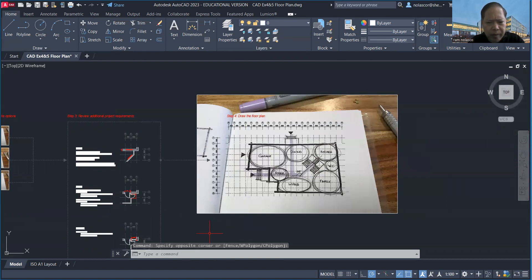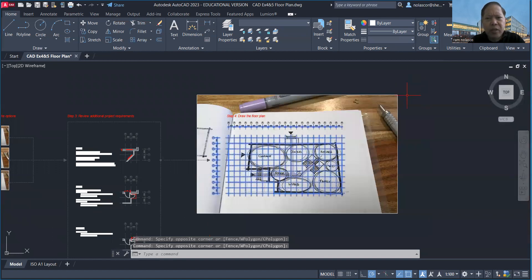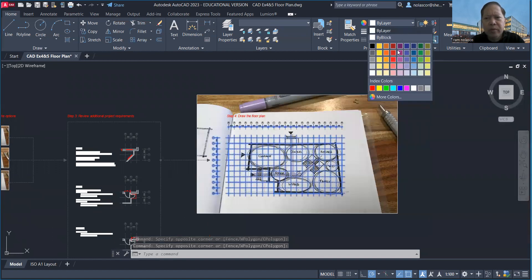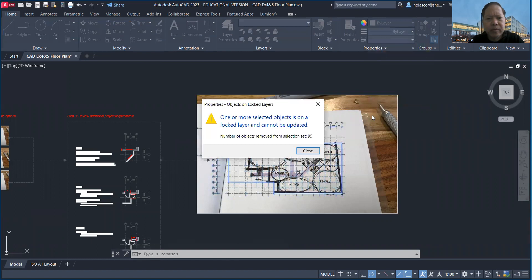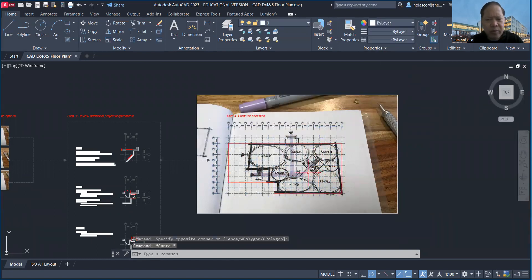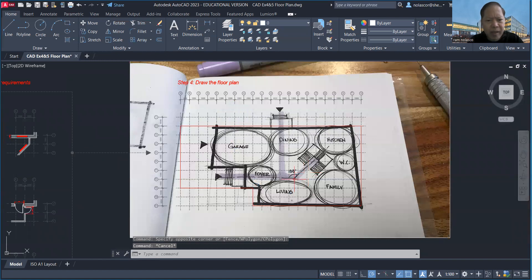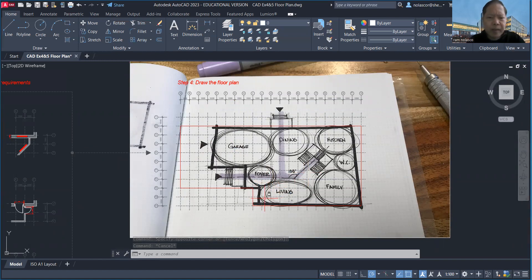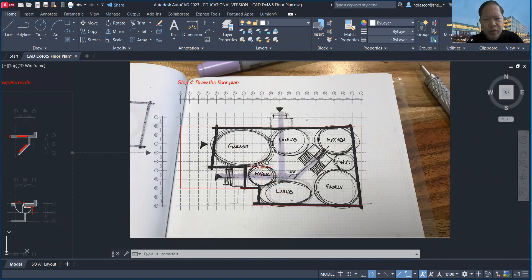Select my lines and change it to red for now so that will be more visible. There you go, I can see my lines now.